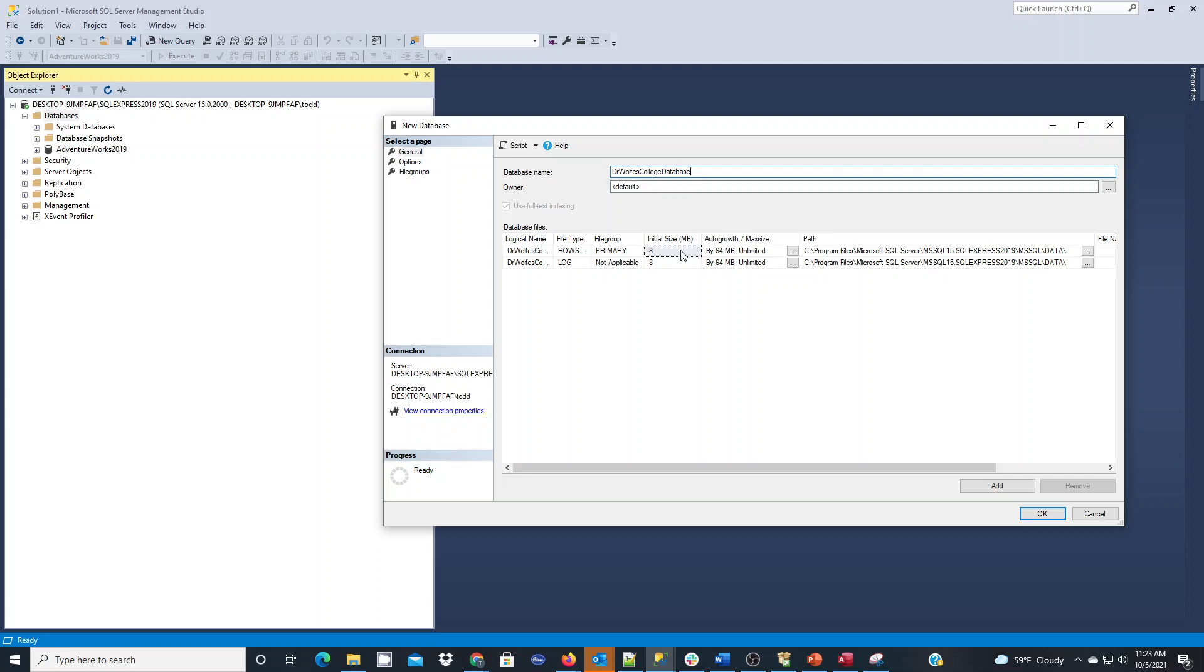Because what's going to happen here, 8 megabytes is very small and typically I'm going to have a database that's going to get very large in most production systems. A lot of times I'll carve out an initial size to where I think maybe the first six months or a year of growth would be, so I can allocate that on my disk and have space available so I don't find a shortage later on.